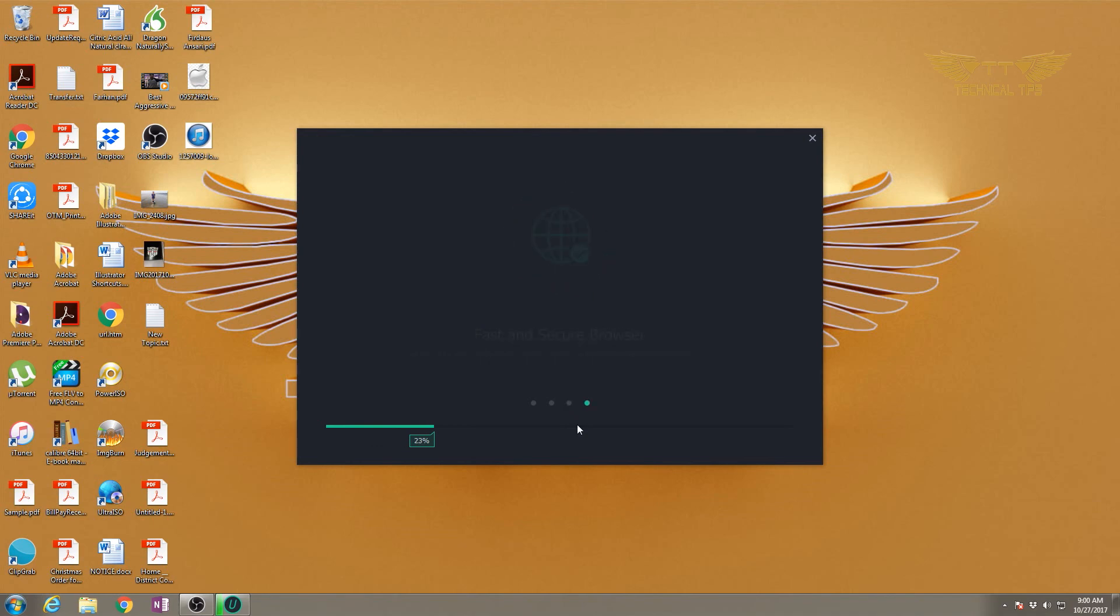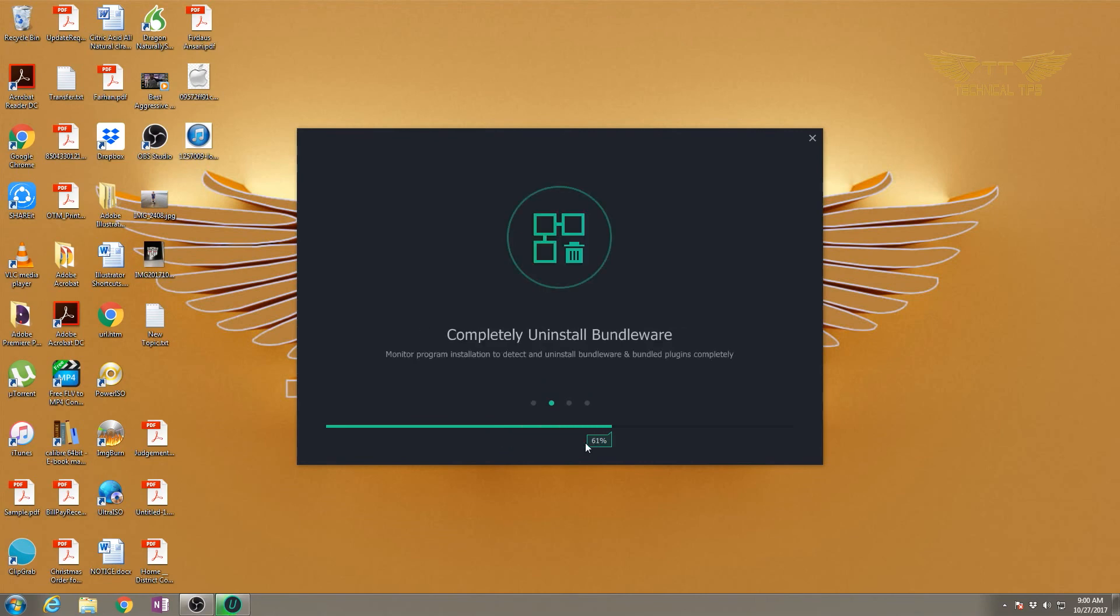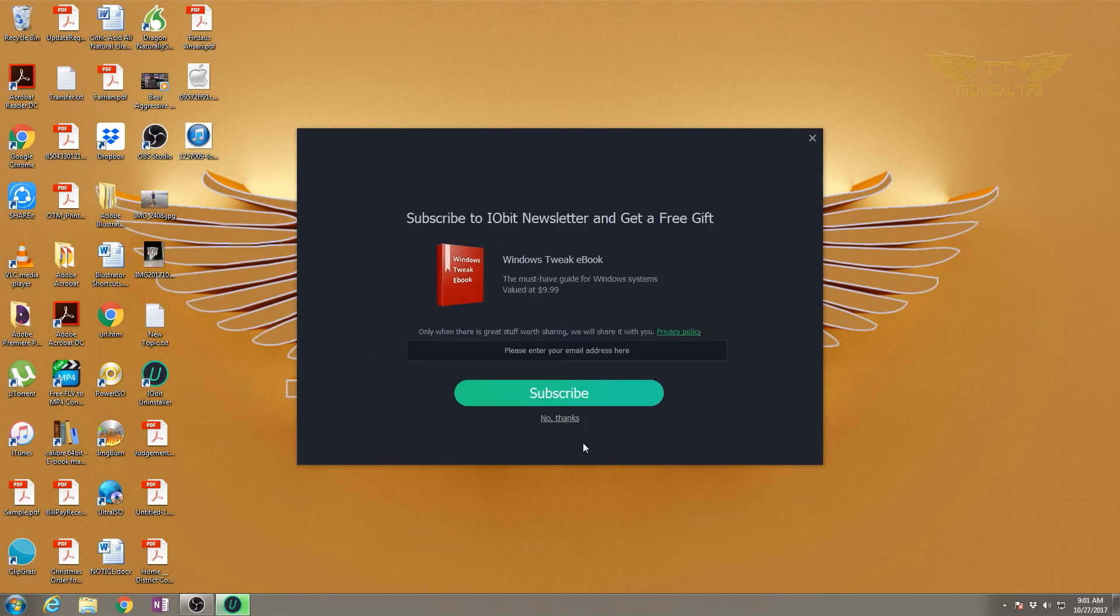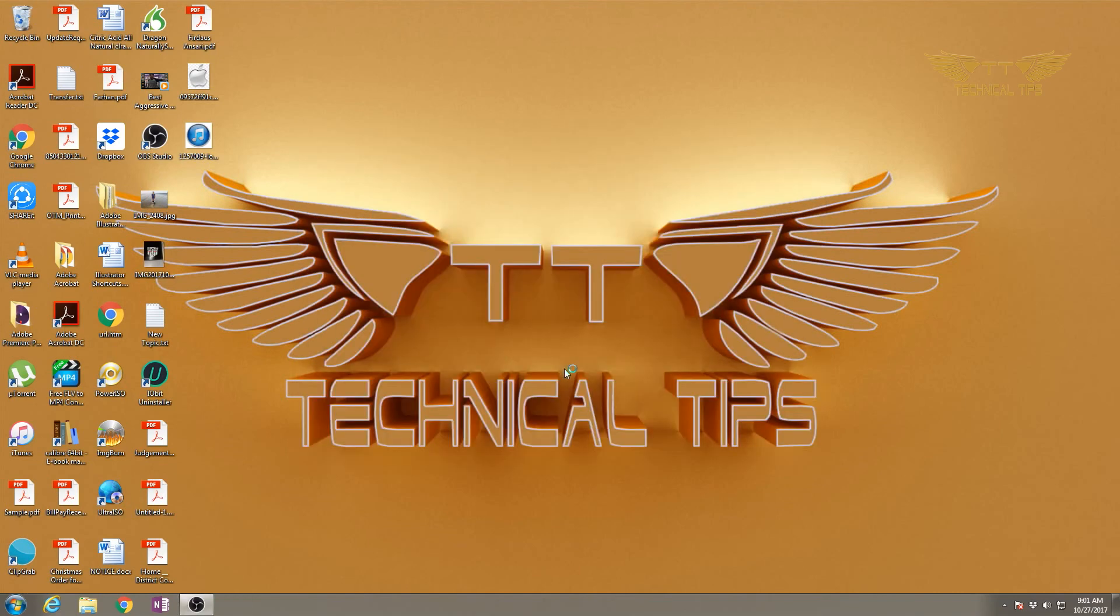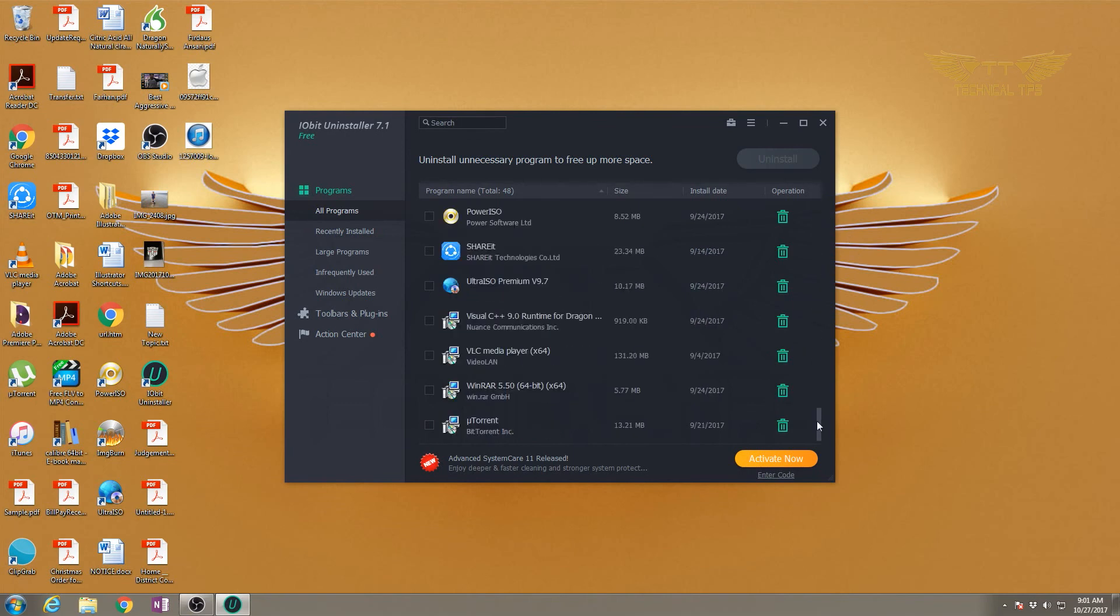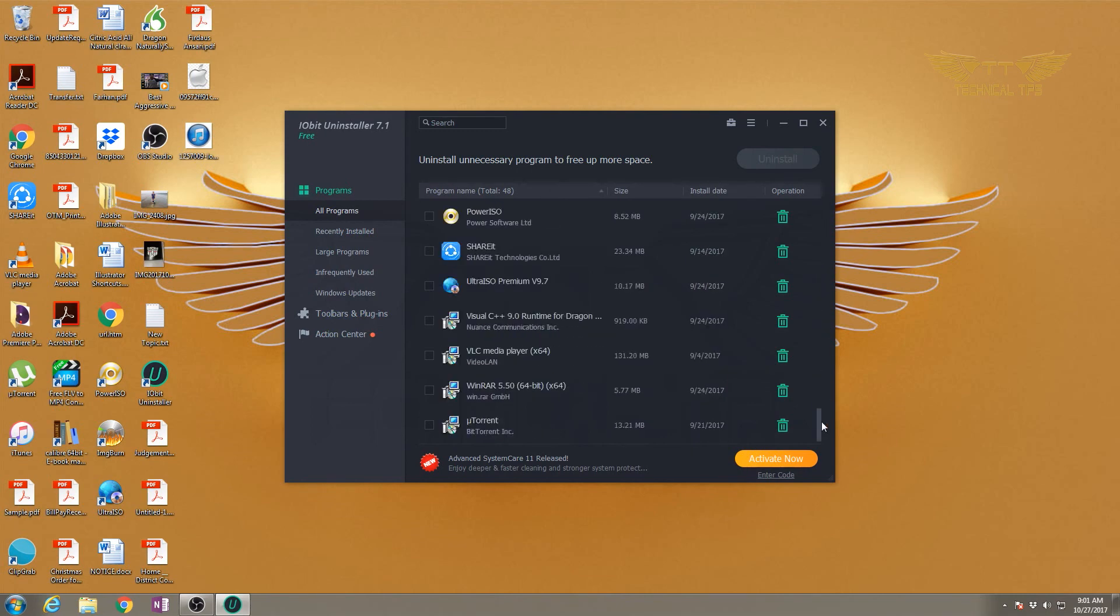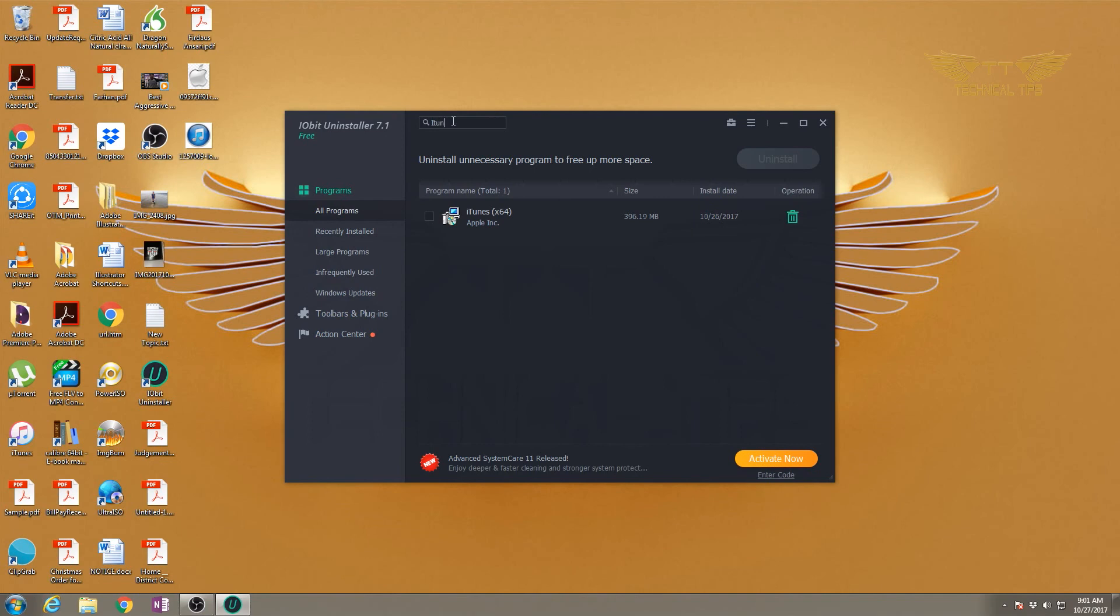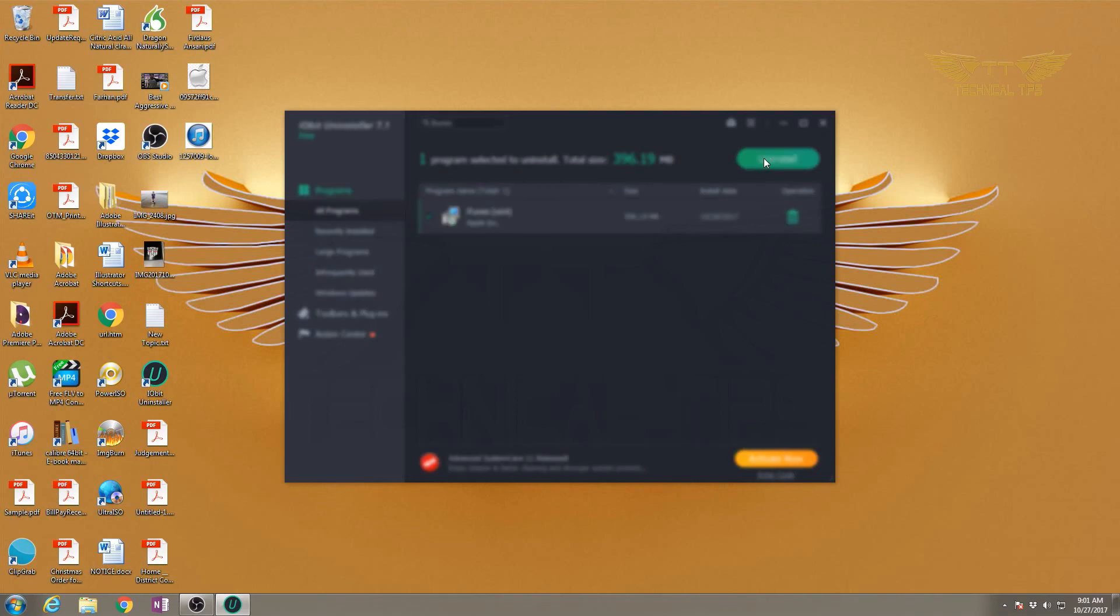Our software is being installed. Click finish. Our software got installed successfully. Now we can choose from the list what we want to uninstall. If you don't see that particular program here, we can search for it at the top. I'll type iTunes. There's the application we want to uninstall - simply put the check in the checkbox and click uninstall at the top.